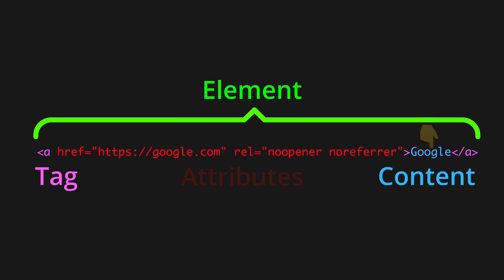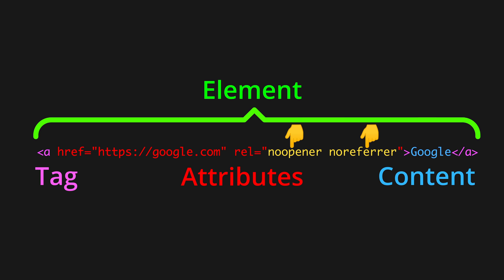HTML tags have attributes, and in this case, both href and rel are attributes of the a tag. These right here are the values of the rel tag, which in this case are noopener and noreferrer.